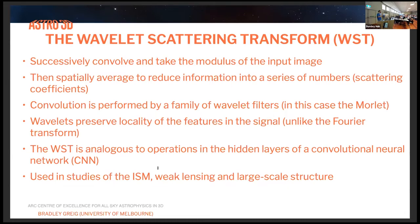This is a crucial advantage for measuring non-Gaussian statistics. You can think of the wavelet scattering transform as analogous to the hidden layers of a convolutional neural network — where filtering of input images with free parameters multiplies filters to maximize signal information. The wavelet scattering transform is similar to that filtering, producing a maximum number through scattering coefficients. So far it's been used in studies of the interstellar medium, weak lensing, and large-scale structure. I've applied it to theoretical images of the 21 centimeter signal.